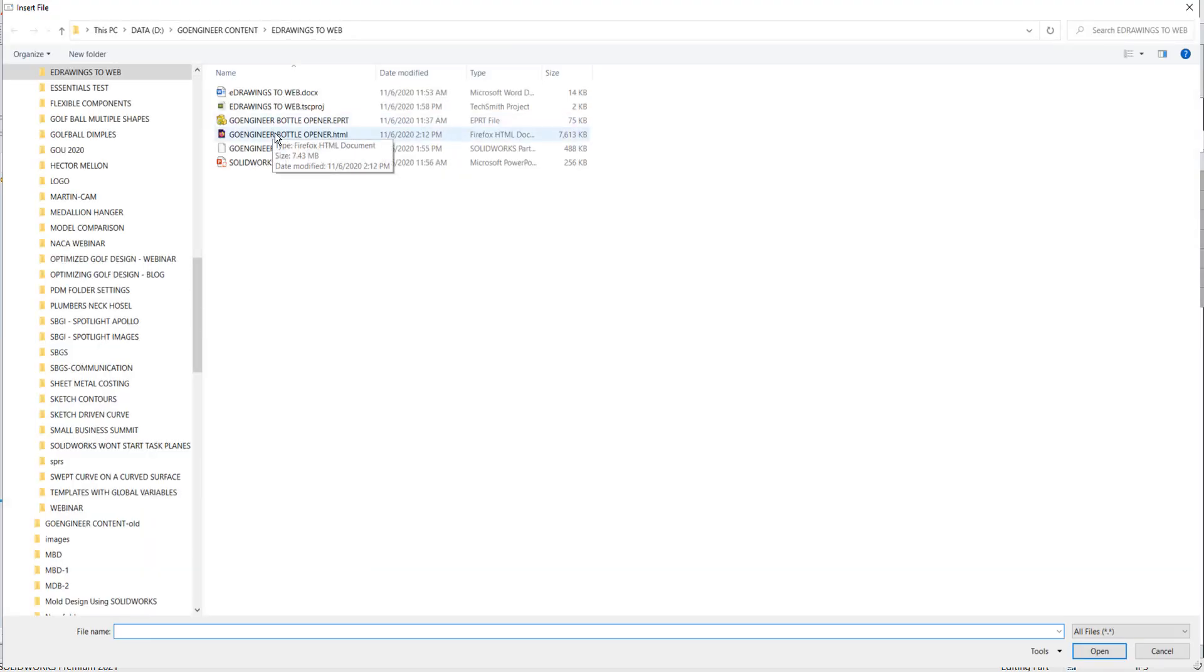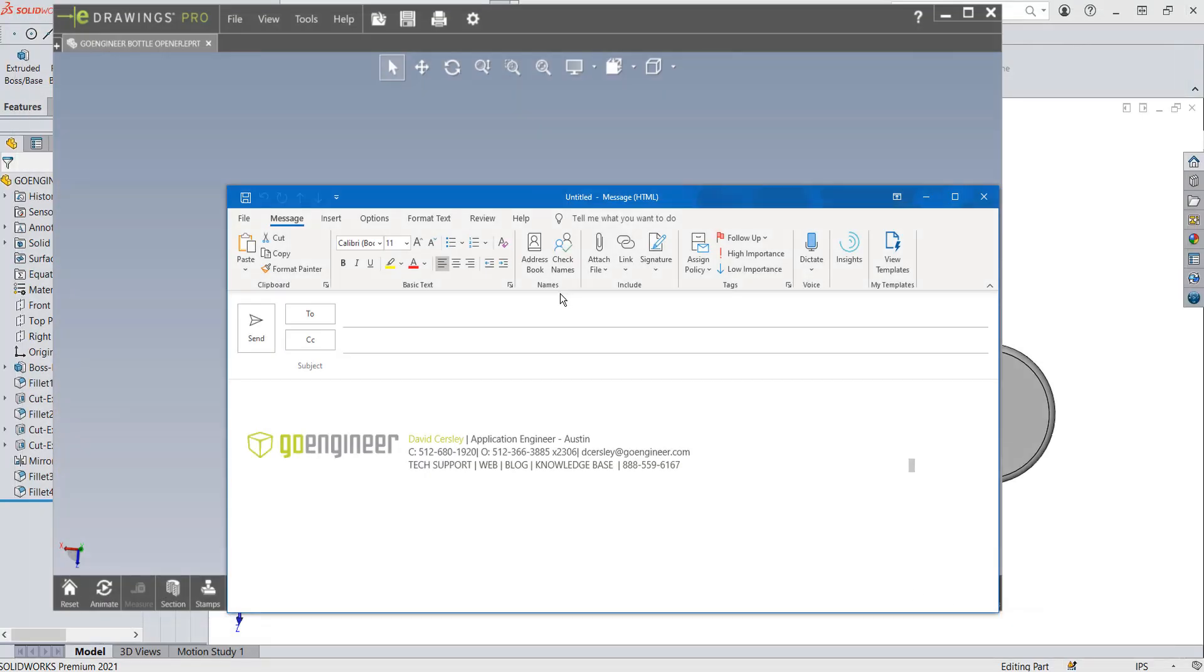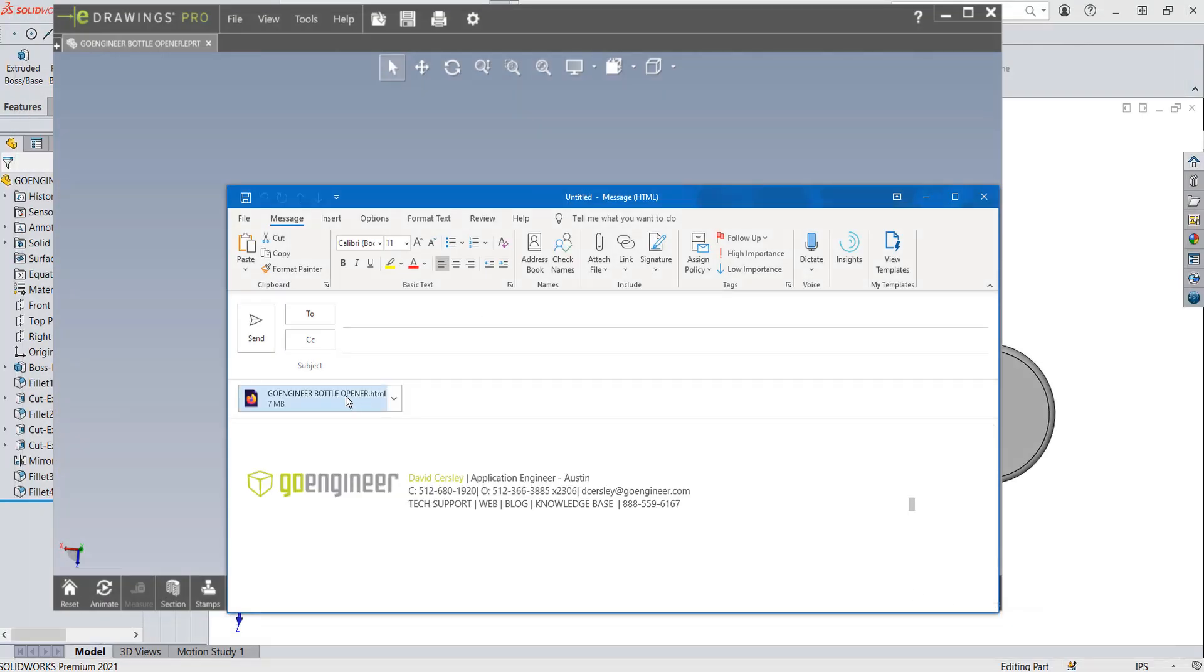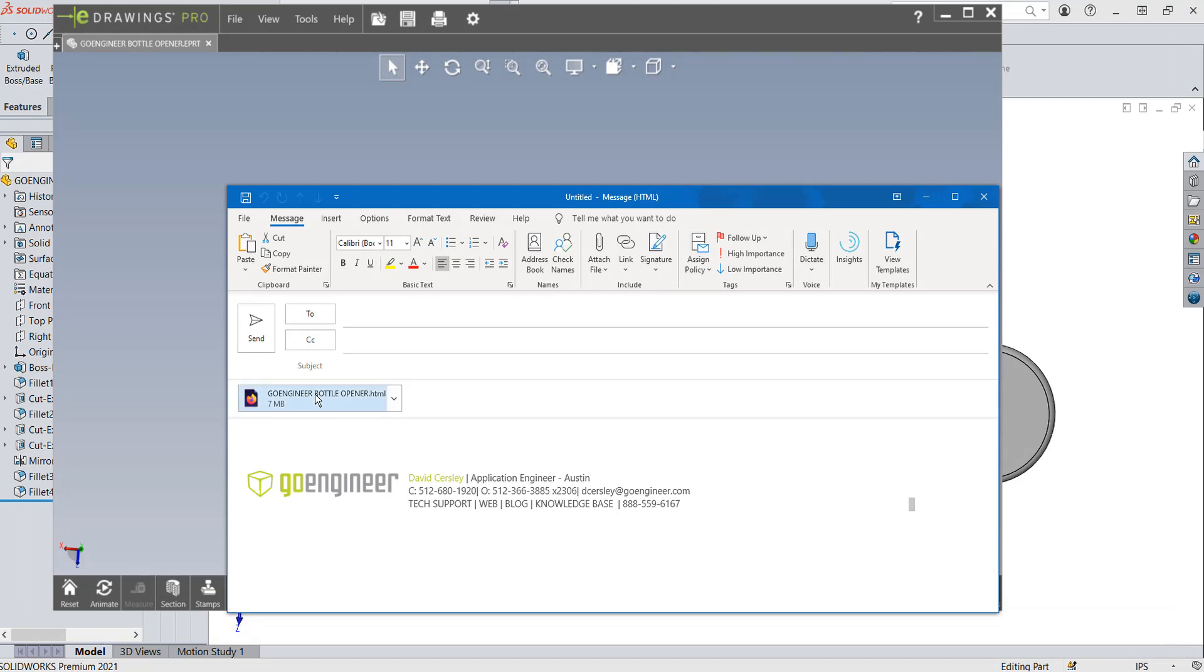I'm looking for this web HTML right here. Boom. I hit that. Insert. And now it appears in my email, and I can just type in the name of whoever I want to send it to.